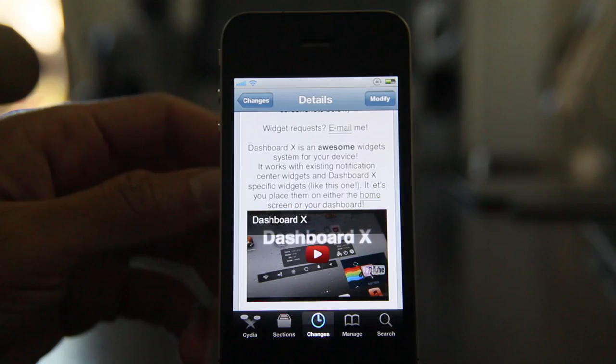The great thing about DashboardX is this is probably just the first of many widgets to come. We've already seen Dash Tweet and now we have ClockWidget — what will we see next? Let me know what you guys think in the comment section. This is Jeff with iDownloadBlog.